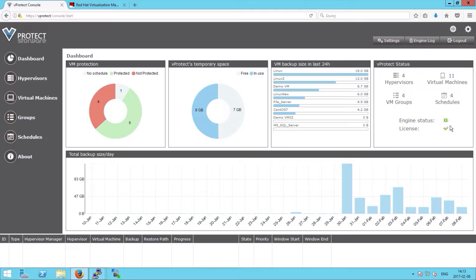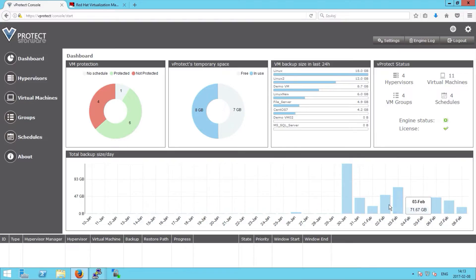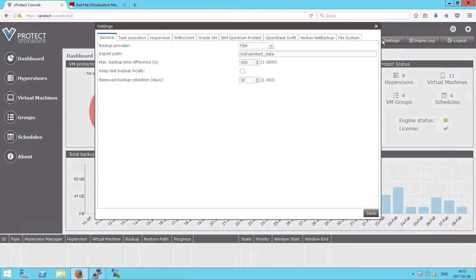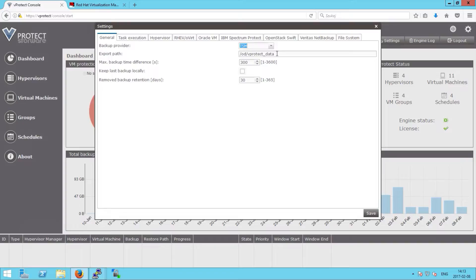We can also see if the engine is working properly, whether we have a valid license, and the last 30 days total size of backup and restore. Let's go to the settings where we can choose the backup provider — in this case IBM Spectrum Protect TSM — and where the staging area should be on the file system.